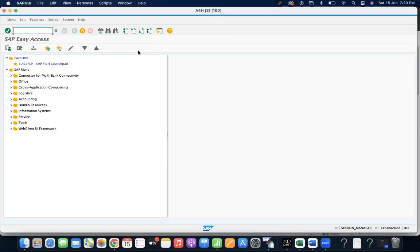In this video I'm going to talk about what is the use of shipping point determination at storage location level. This is one of the good interview questions and you can understand what kind of configuration we do for the shipping point determination at the storage location level. This will be helpful during STO or during the sales process.